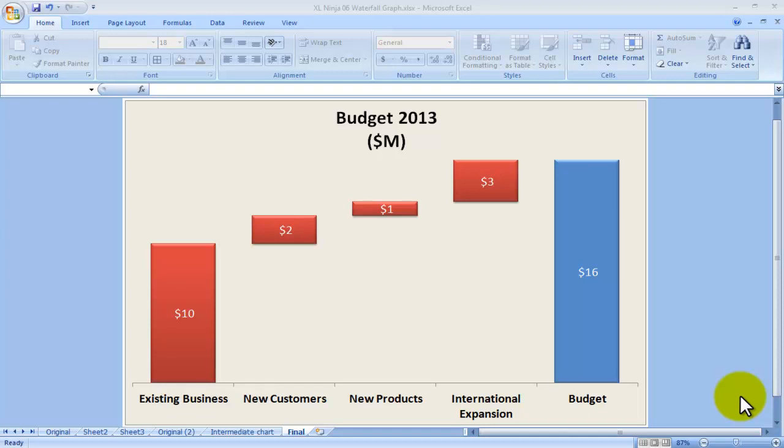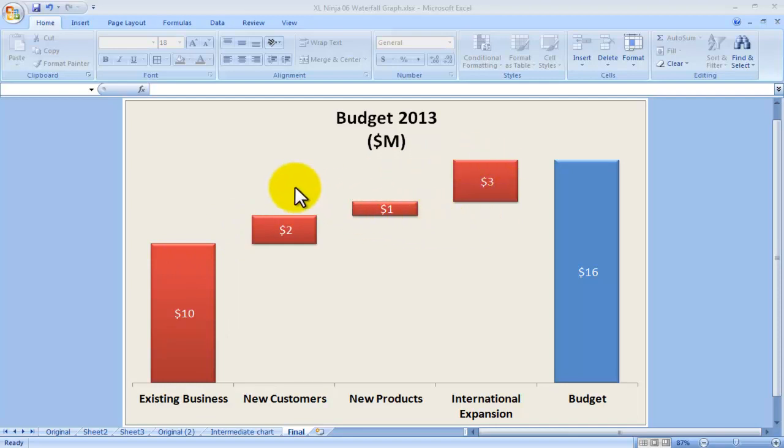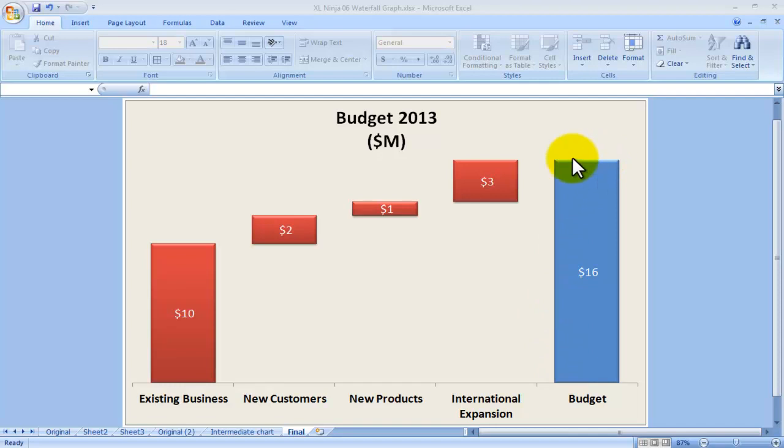In this video I would like to show you how to create a wonderful waterfall chart that is very useful in instances where you need to show how you add different components to a total of something.